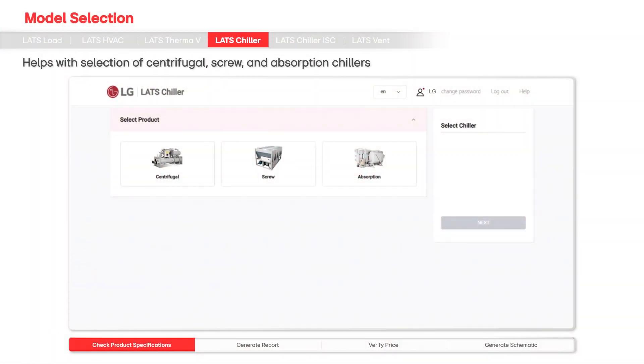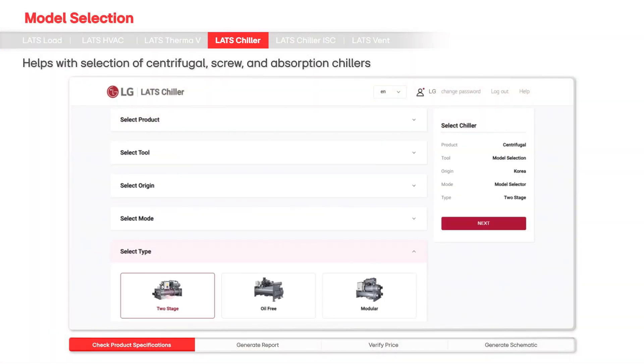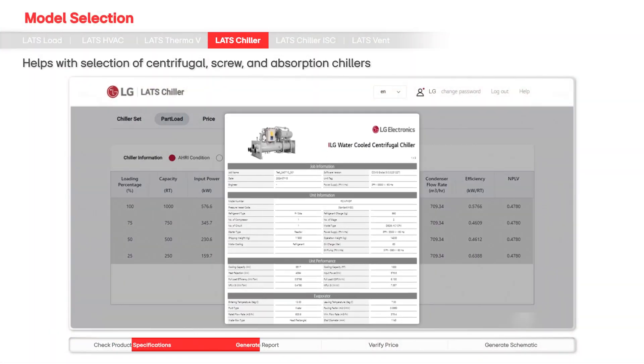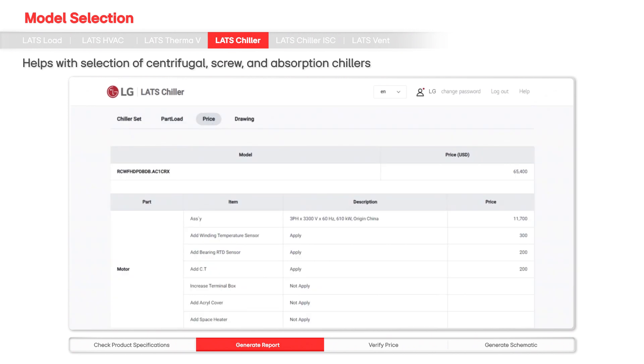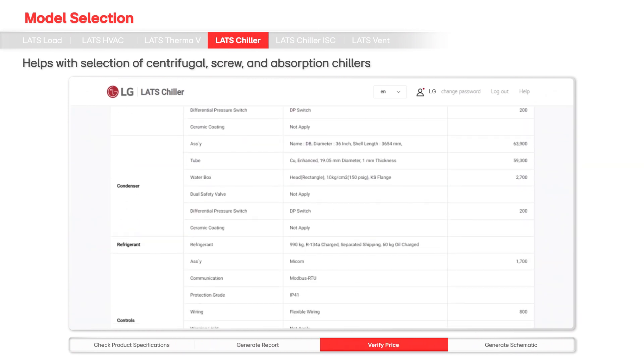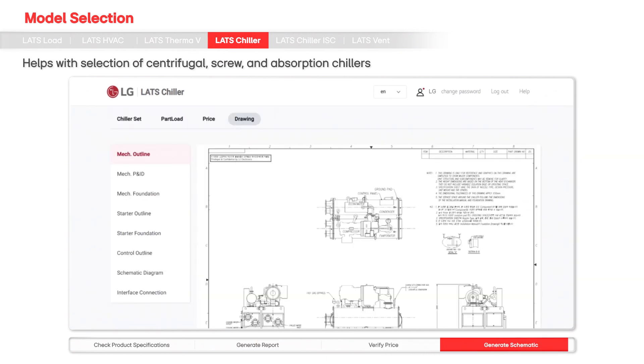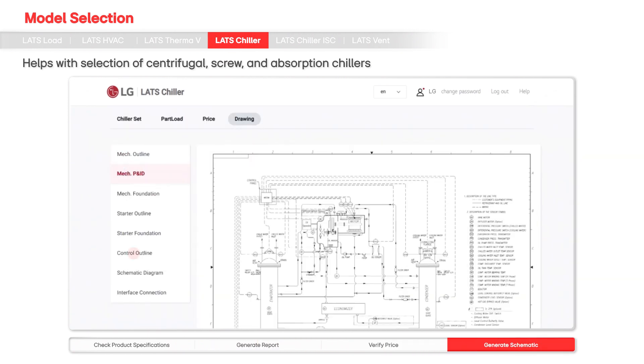LATS Chiller simplifies the selection of chiller products. This tool is available for centrifugal, screw, and absorption chillers.